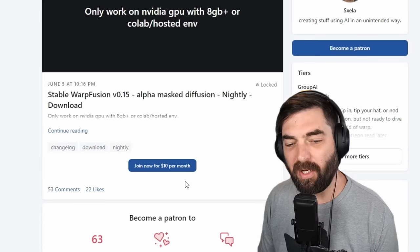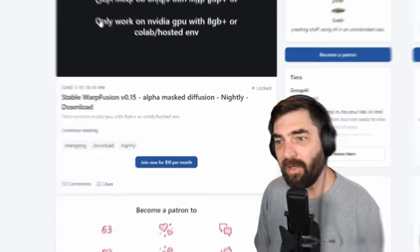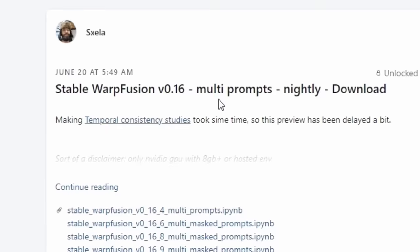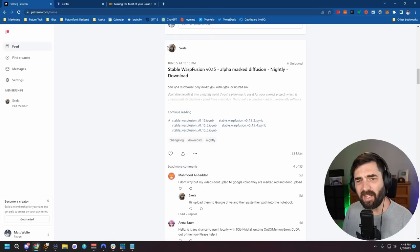It's a pretty brilliant Patreon strategy, because he's actually getting other people like me and Enigmatic E making videos that point people to his Patreon. If you join for $10 per month, you will get access to the download. Once you're a member, you can see in his feed he's got Stable Warp Fusion version 0.16 and 0.15. For this demonstration, we're going to use 0.15, because as of this recording that's the most stable version.